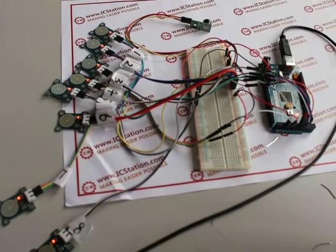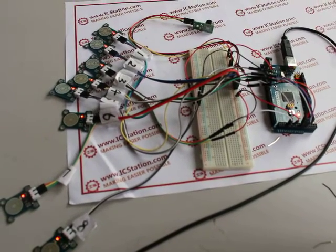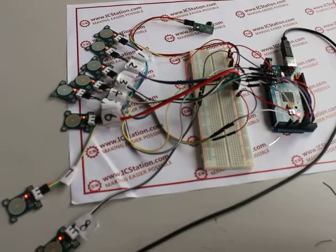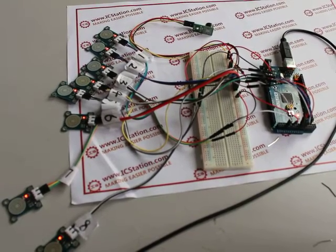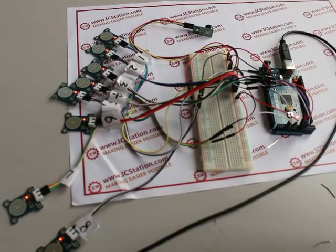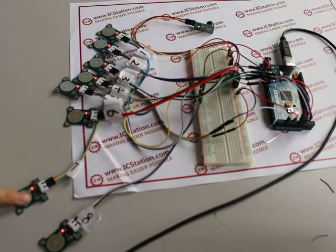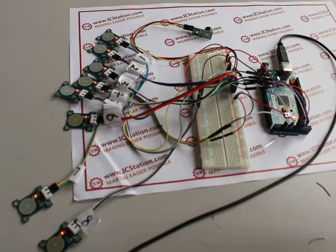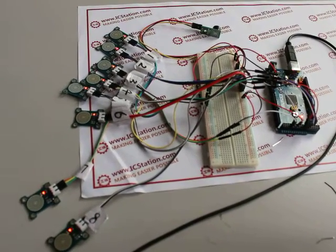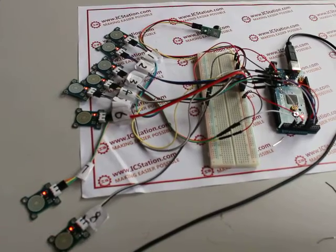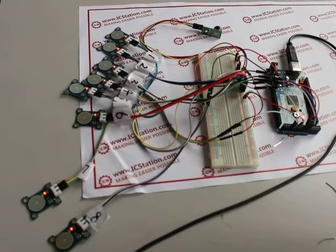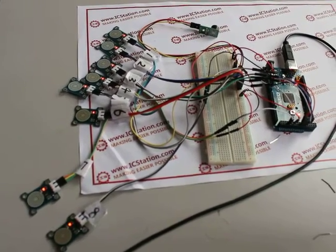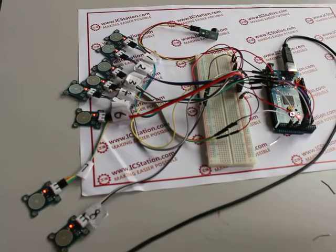Next, let us see modules number seven and number eight. These two modules are for playing music. When we press module number seven, the buzzer will play the music which has already been set in the board ICStation Mega 2560.